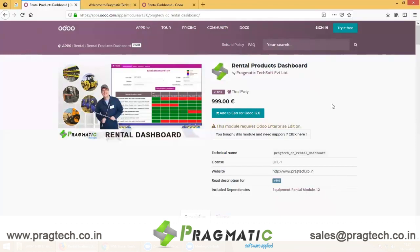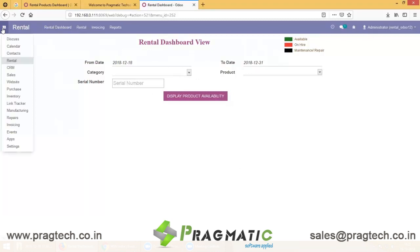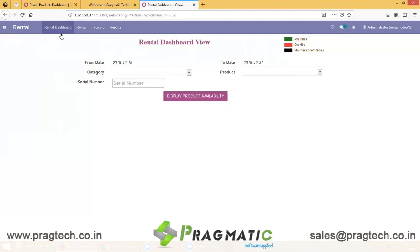Once the Rental Module is installed, you can see the menu here. Click on it and you will get the submenus: Rental Dashboard, Rental Invoicing, and Reports. Now let's begin with the Rental Dashboard.